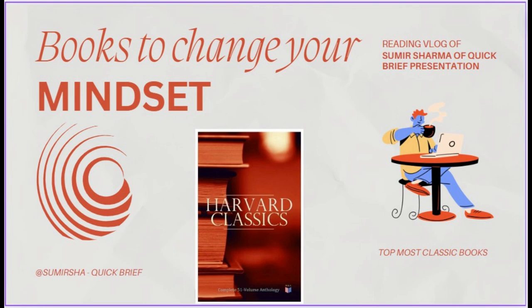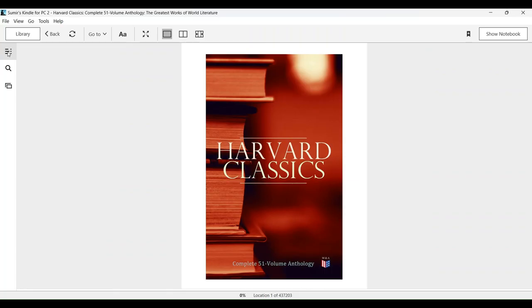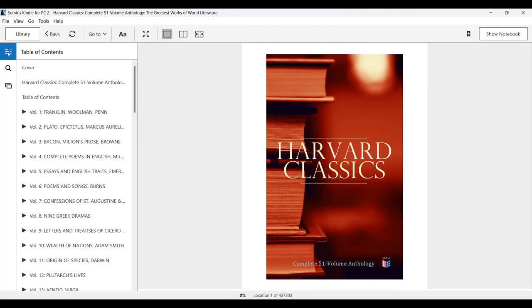This is a quick, brief presentation about a world-famous anthology at Harvard University. The presentation covers the Harvard Classics Complete 51 volume anthology.